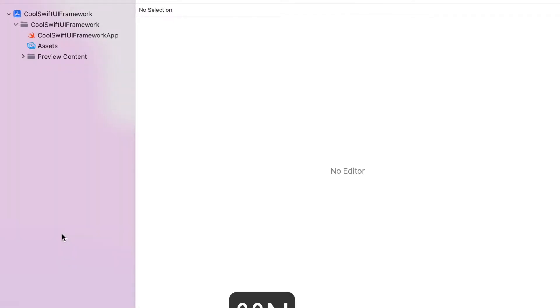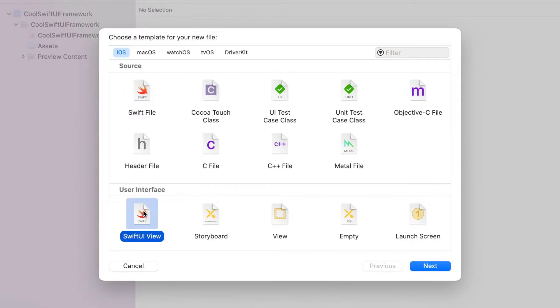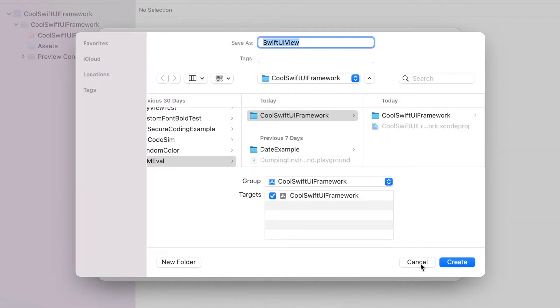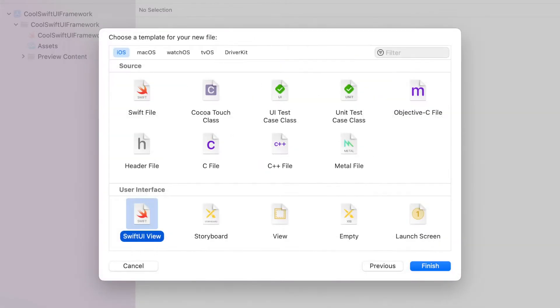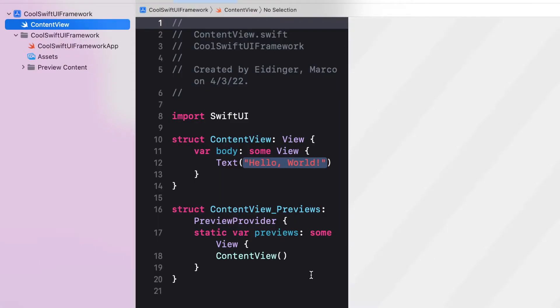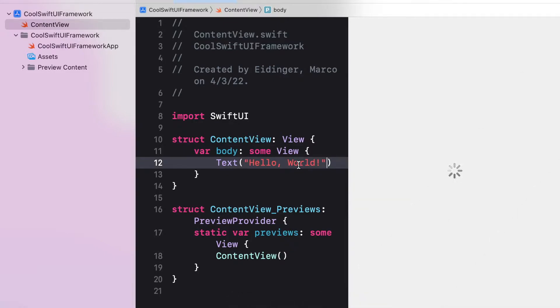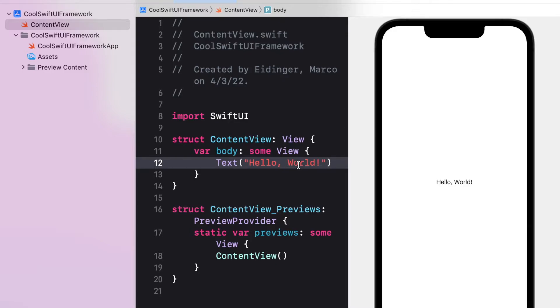Xcode provides an option to create a file through a template. Xcode has a pre-built SwiftUI View template, which will create a SwiftUI View with a default body implementation using text and it creates a struct to create a preview of the SwiftUI View.